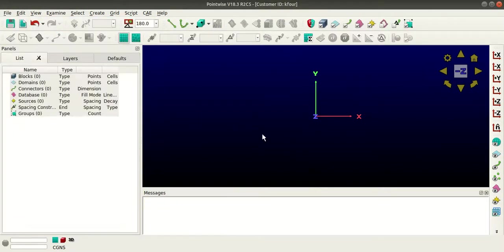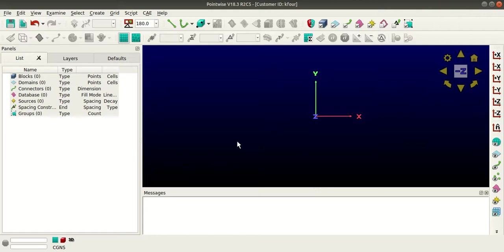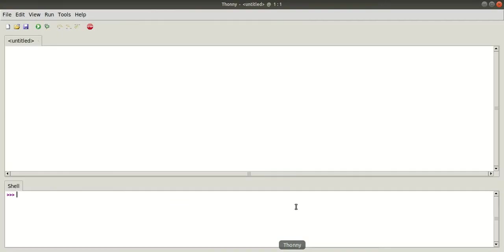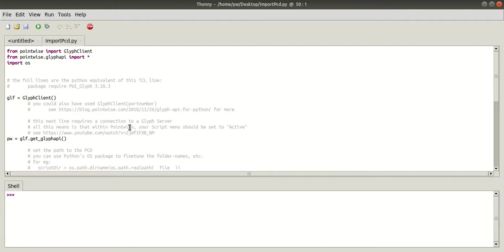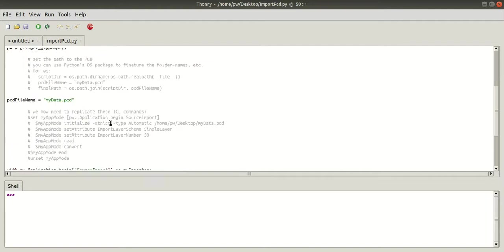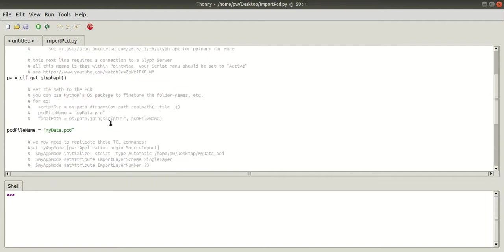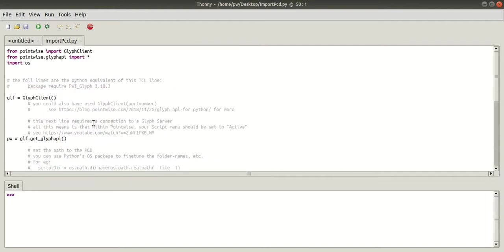Now you can execute the same script with Tony also. The benefit of using Tony is you can debug the script. I'll go to Tony and open the Python script. Here, instead of simply running, I'll select debug the current script.